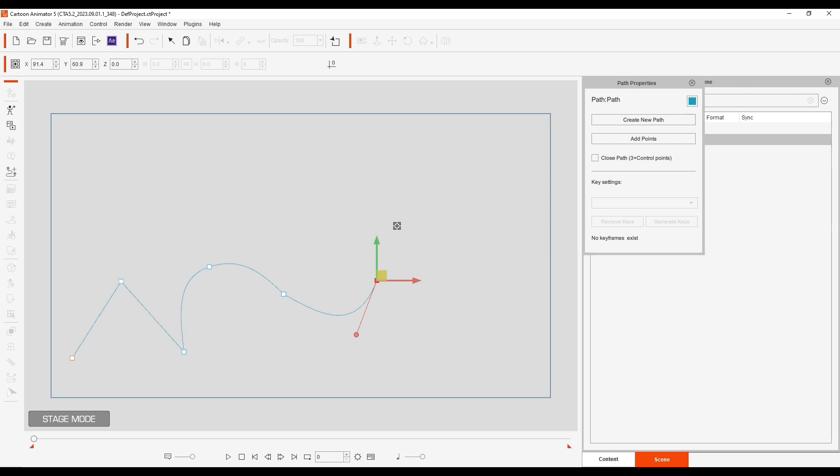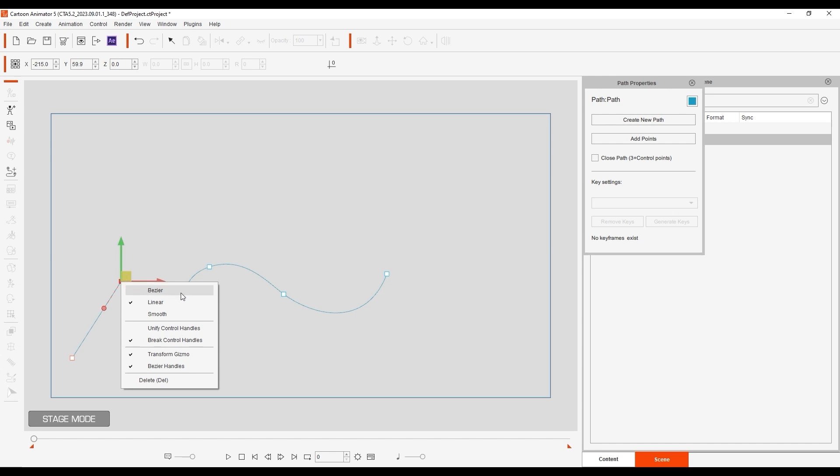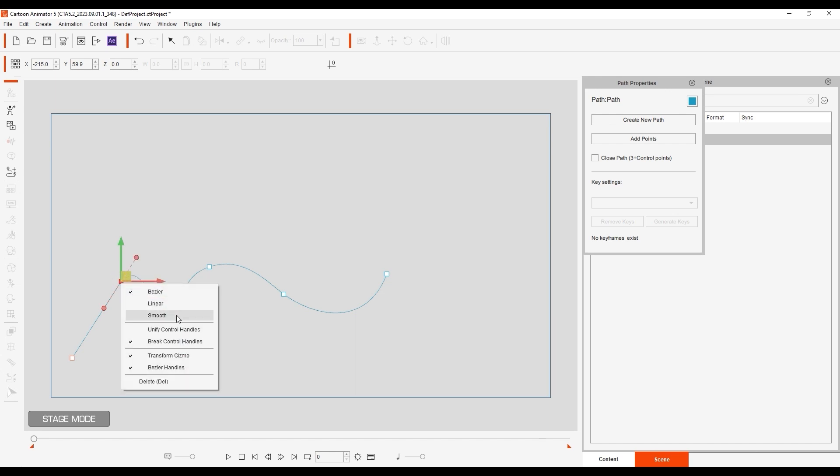Clicking on each point will bring up a Transform Gizmo that allows you to change the position of the point, and you can also adjust the Bezier control points to adjust the curve as well. Right-clicking on a Path Point will allow you to change the curve type to Linear, Bezier, or Smooth. You can multi-select points and do the same.